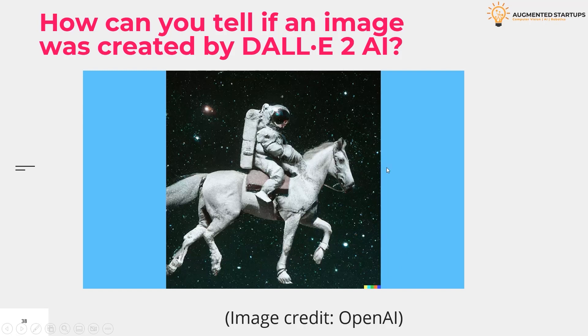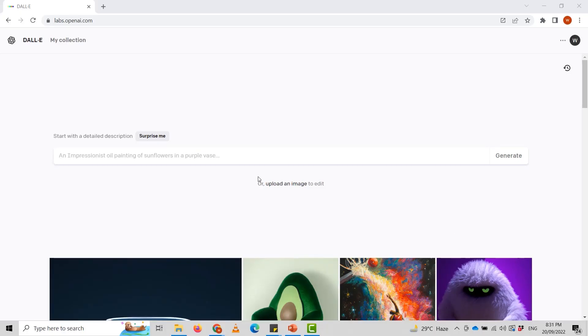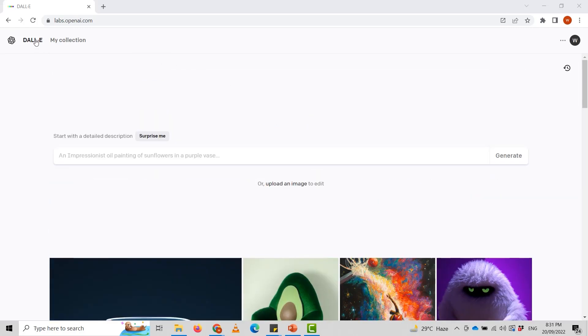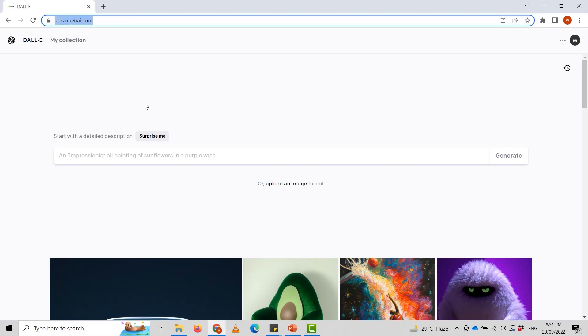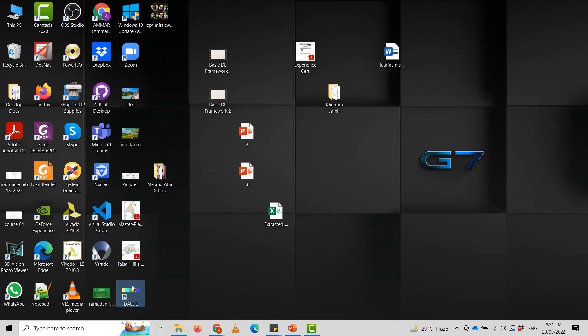Here's how you can use DALL-E 2 — next we're going to have a demo. I have access to DALL-E 2 and we'll see how we can use it, what we can create, and how you can tell if an image was created by it. I'm signing in to my DALL-E 2 account at labs.openai.com. I've already logged in and I've also installed the DALL-E 2 Windows app. Now it is open here, and I can use either the web-based version or my app.